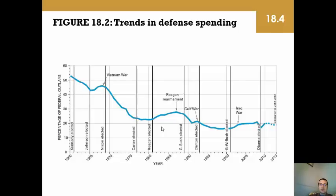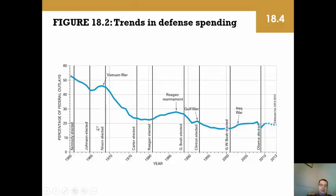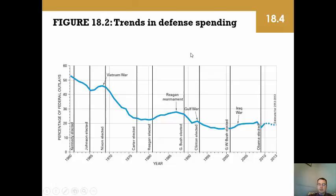A chart shows trends in defense spending — when we're in a war, it goes up. Reagan rearming increased spending, the Gulf War caused a brief spike, during Clinton years it went down with no major conflicts, then with the Iraq War it went up again, and it has since stayed relatively flat.